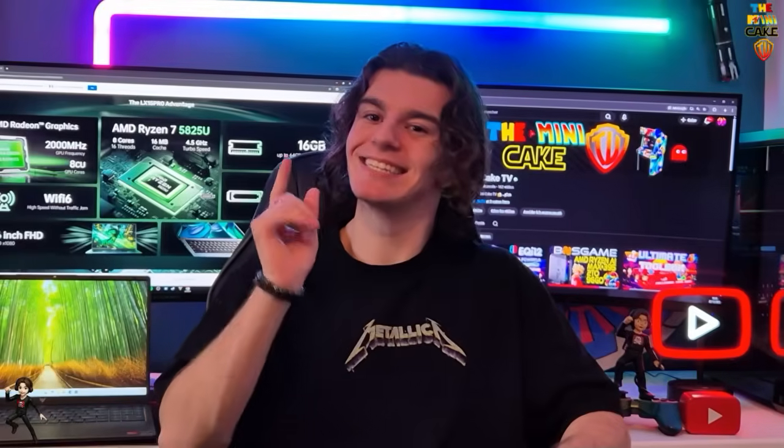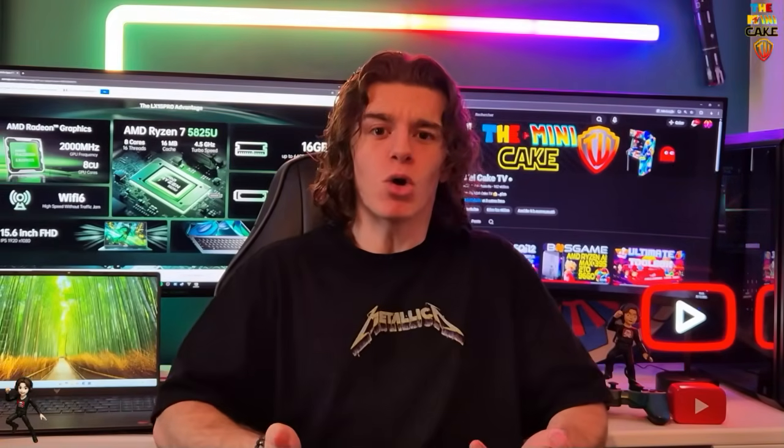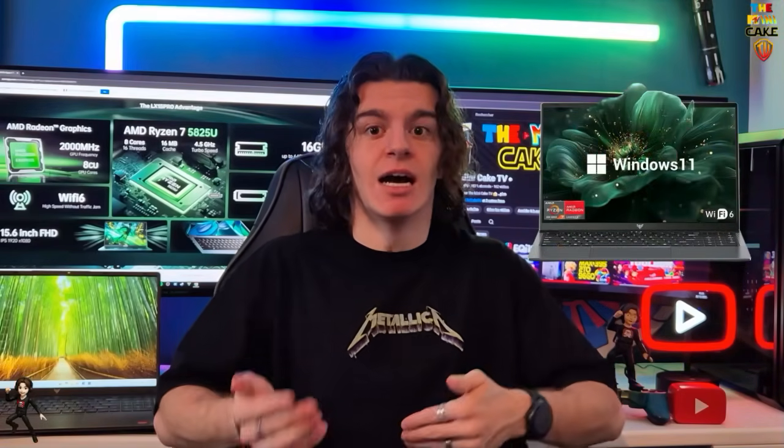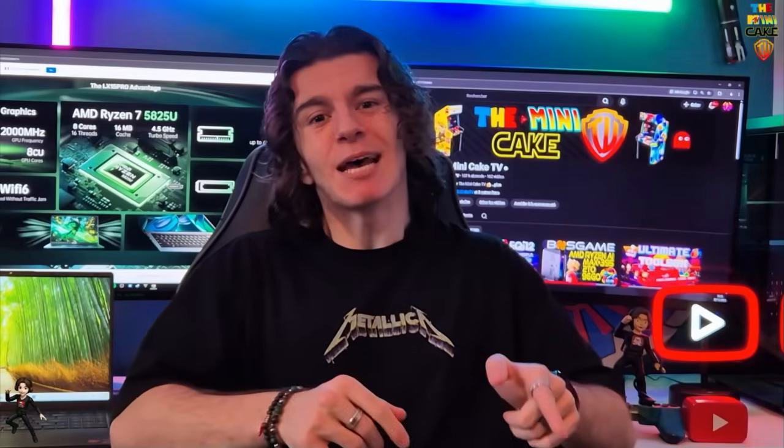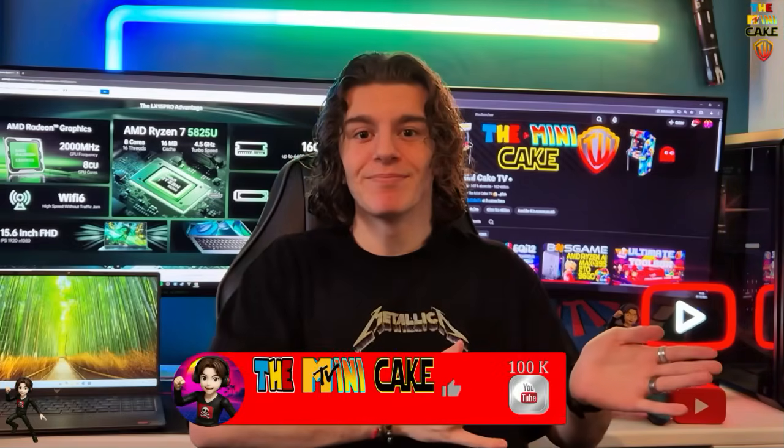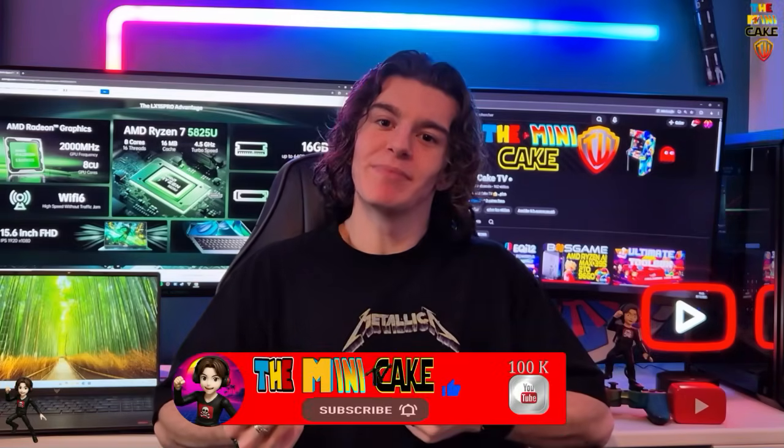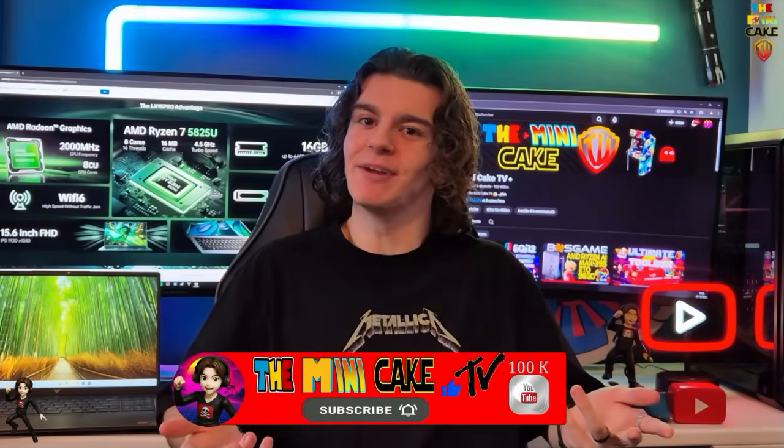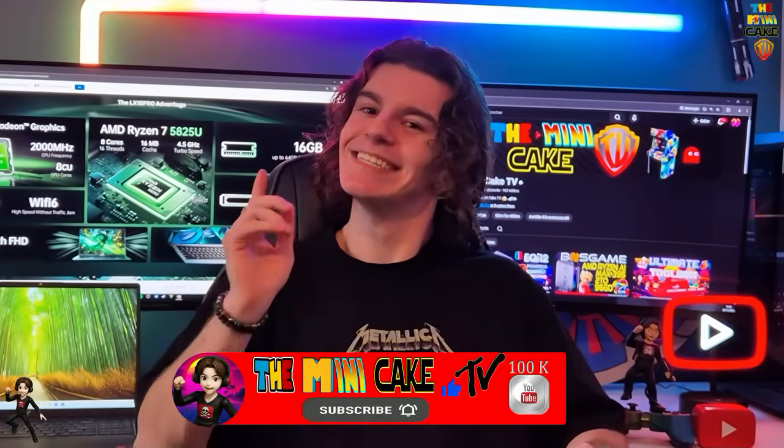Hello everyone and welcome to The New Cake TV. Today, I'm going to introduce you to the LX15 Pro from Ace Magic. It's a portable PC with a Ryzen 7 7825U, 16GB RAM DDR4 and a SSD of 1TB. As usual, we will see it in the video. But before you start, don't forget to like, comment, share and subscribe. Alright, let's go!